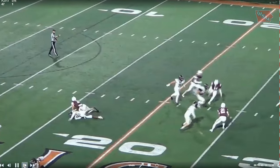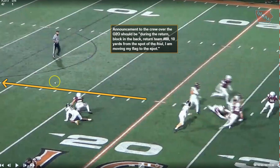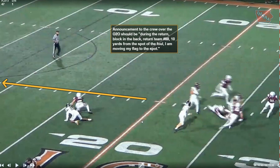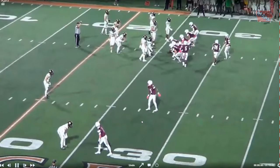Now we think about penalty enforcement. Our announcement over the L2O to the crew would be: during the return, block in the back, return team, number 88, 10 yards from the spot of the foul — and I am moving my flag to the spot. Good chance the flag won't be right at the perfect spot; if it's not, say we're going to move it to that spot. If it is at the right spot, announce we're going to enforce from the spot of the foul and that the flag is good — that tells everybody we can enforce it from that flag because that is the spot of the foul.